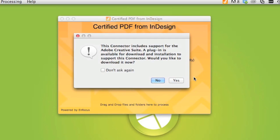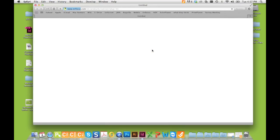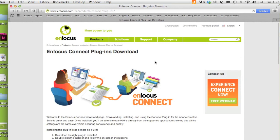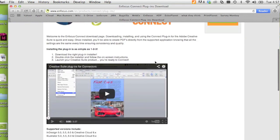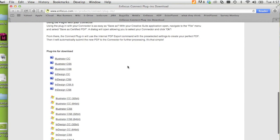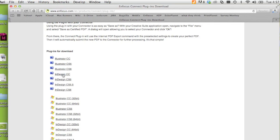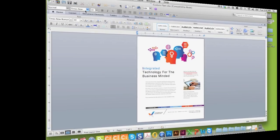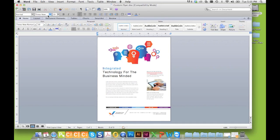In the case of the plugins for InDesign or Illustrator, the connector will display a message linking you to the nFocus Connect download page, where you can download the right plugin for your Creative Suite or Creative Cloud product. Be sure to select the right version and platform. After the initial installation of the virtual printer and or the plugin, your connector is set up and ready to use.